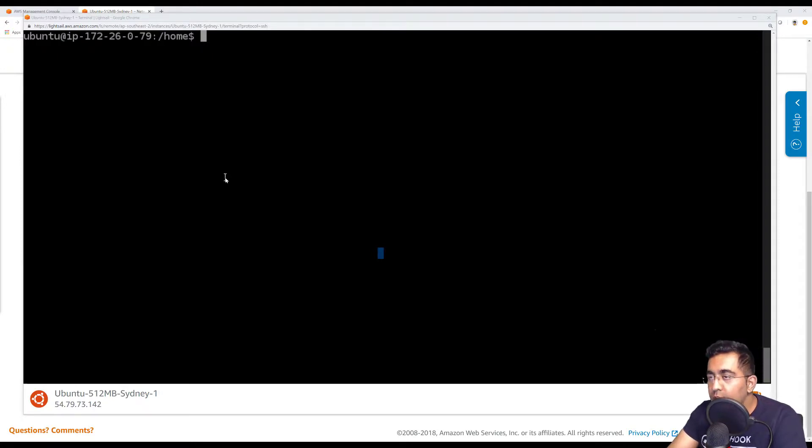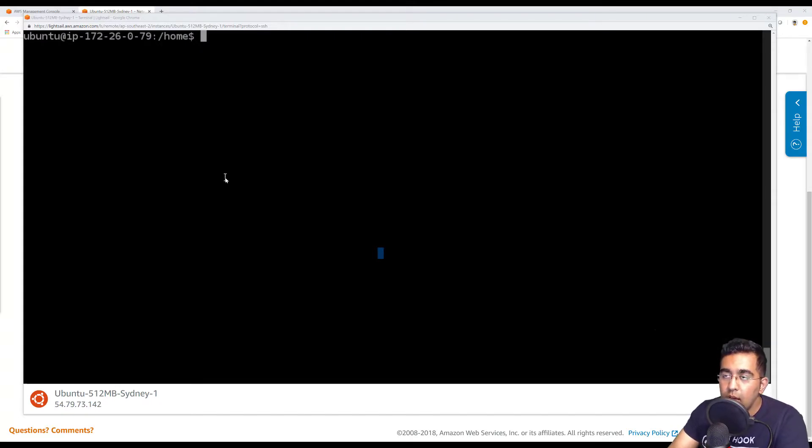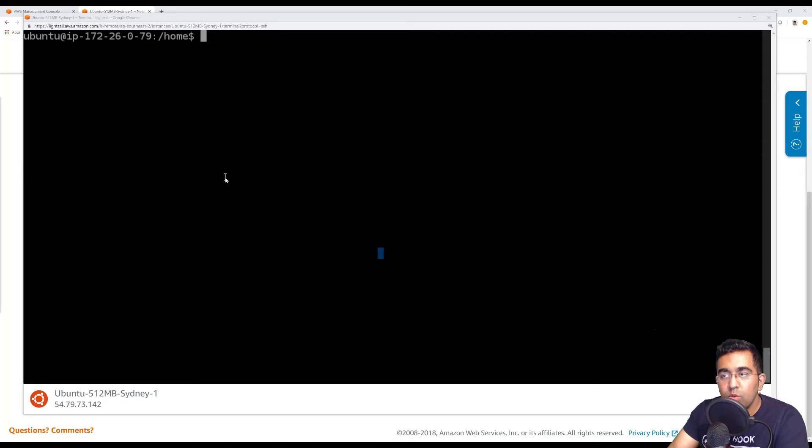In the next video we'll talk about how we can run Node.js and Angular project on Amazon instance. You should be able to see that in the next video. Thanks for watching and I'll talk to you guys in the next one.